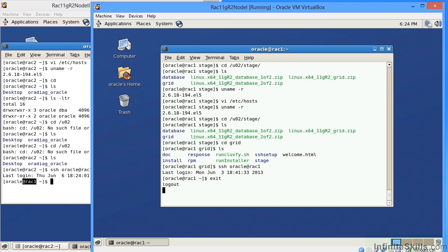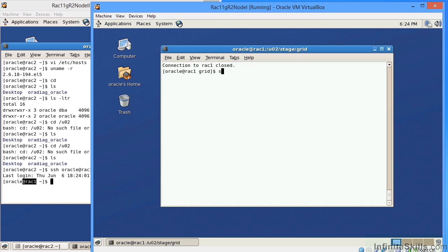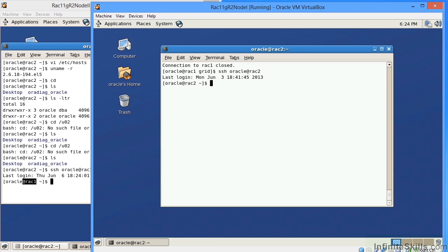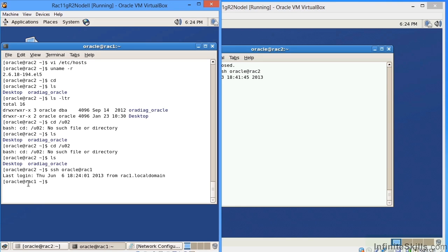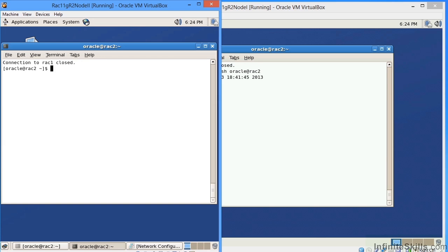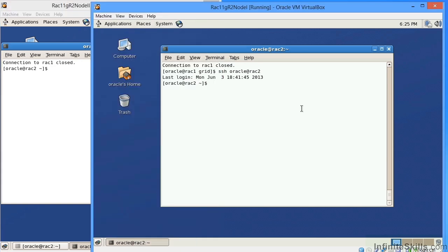If I'm on node 1, and I wanted SSH over to RAC2, I would say SSH Oracle at RAC2. So you'll notice over here on node 1, node 1 is connected to RAC2, and node 2 is connected to RAC1. I'm going to go ahead and exit out of this shell, just exit over here, type in exit over here.